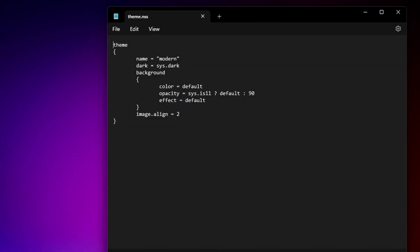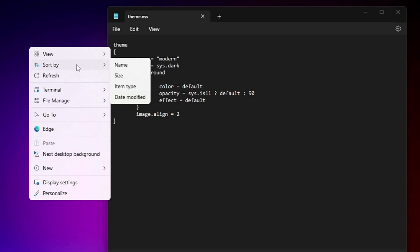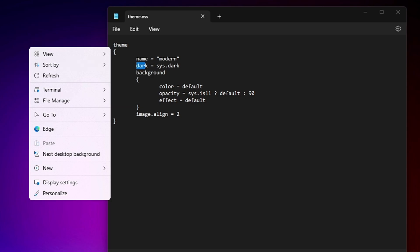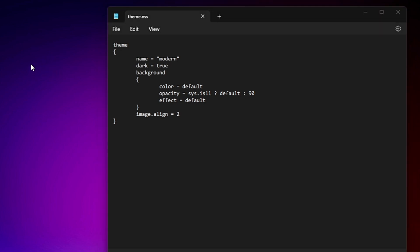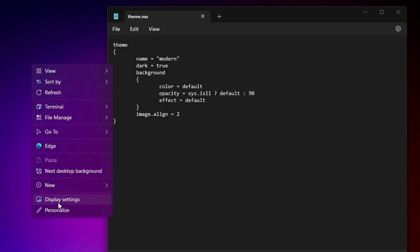In the theme section you'll find the dark option set to sys.dark by default, which may show as a light theme due to a Windows sync glitch. To force dark mode, delete sys.dark and replace it with true. Click File, then Save, then press Control and right-click on the desktop — the theme is now changed to dark mode.